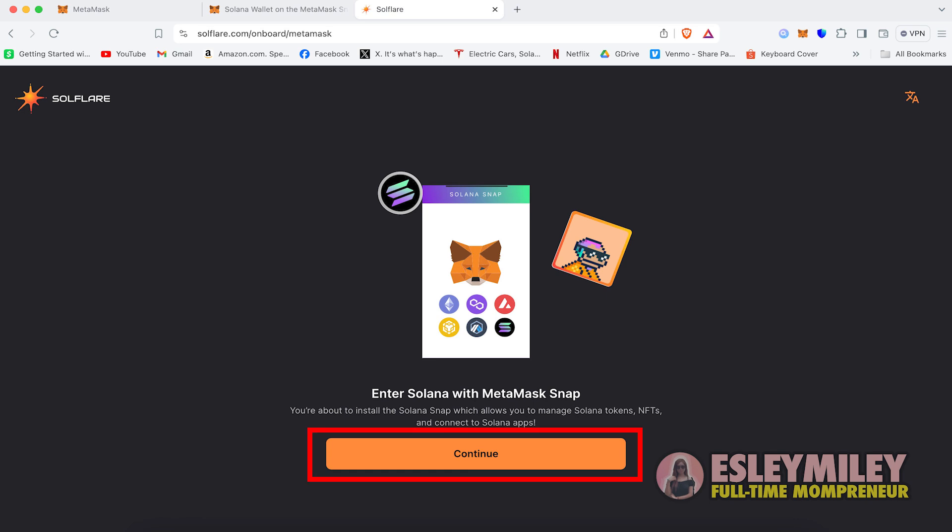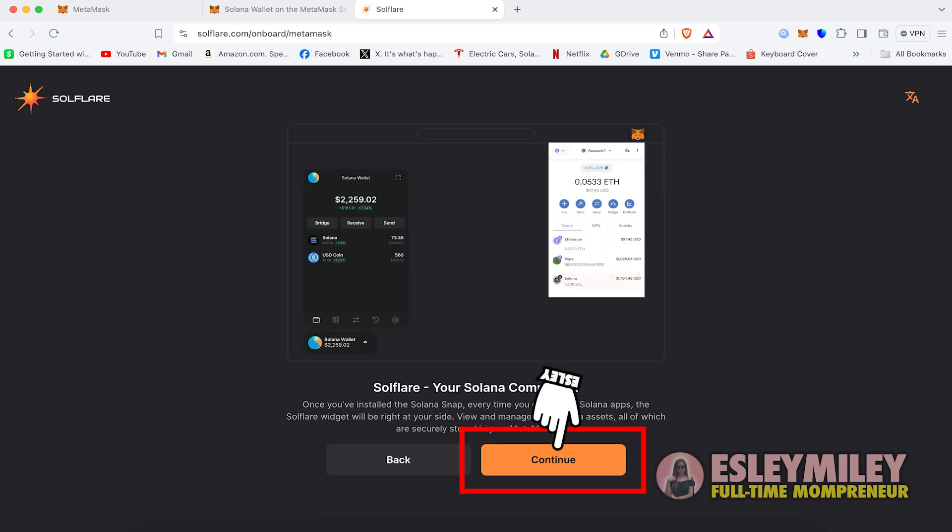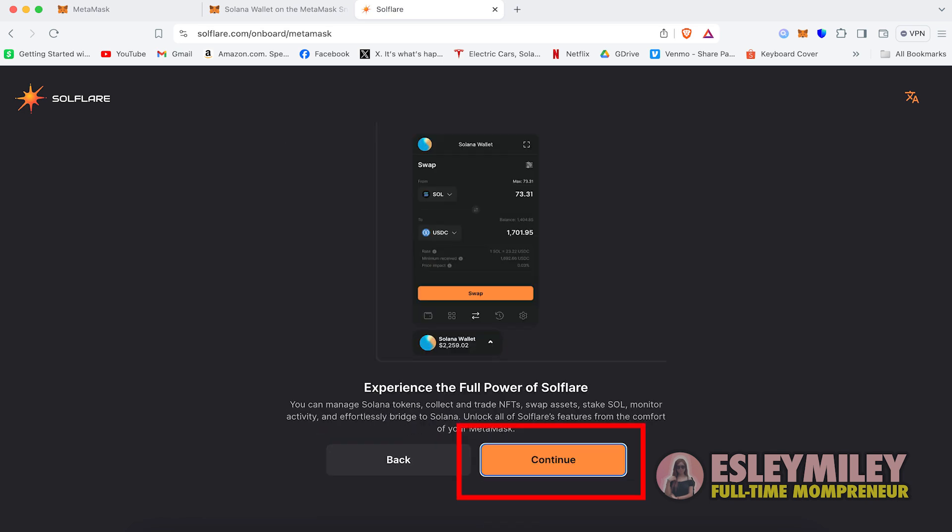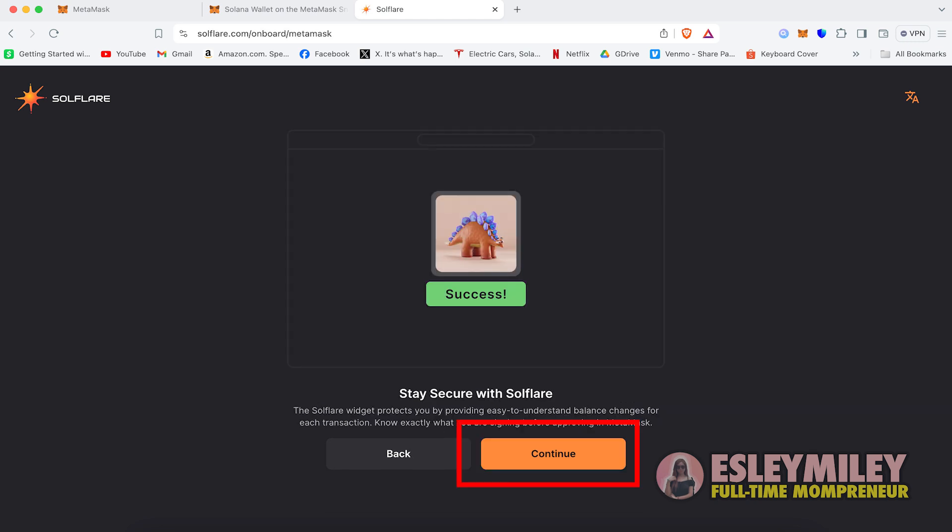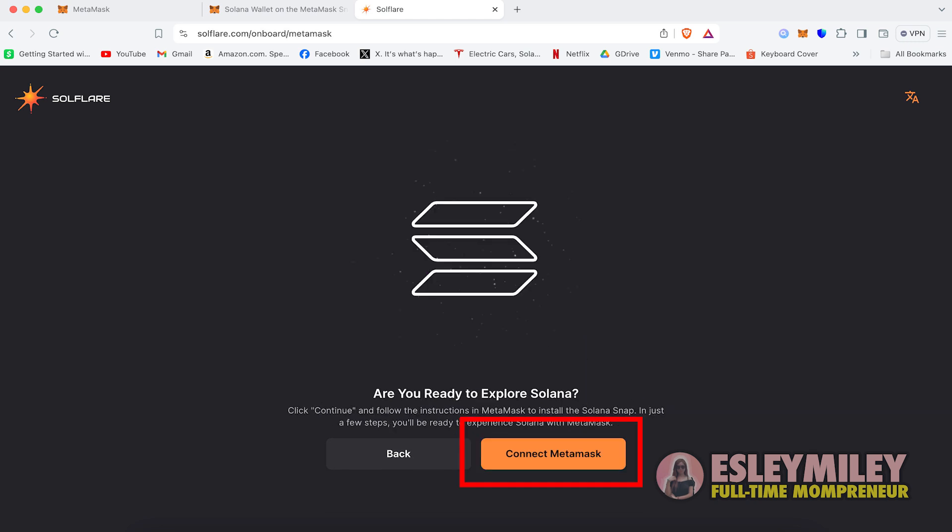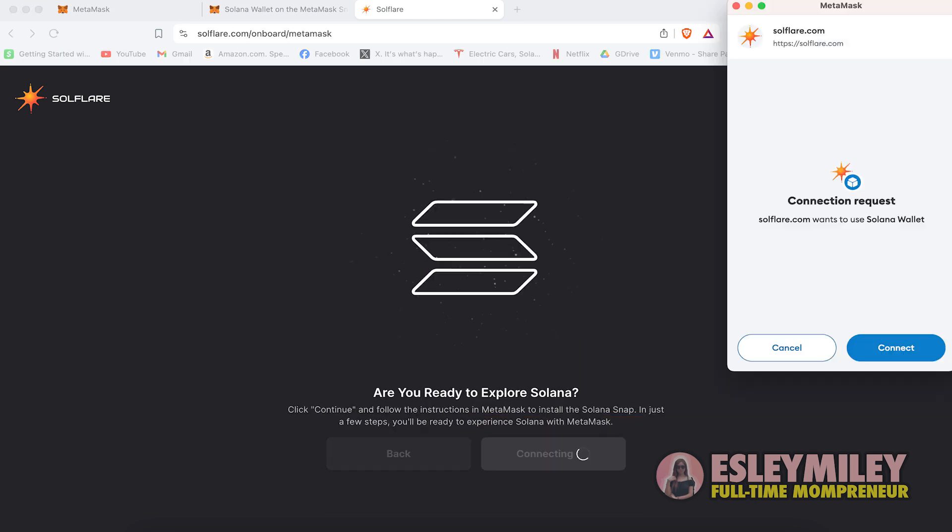Proceed by clicking Continue through the following prompts: Enter Solana with MetaMask Snaps, Solflare your Solana companion, Experience the power of Solflare and stay secure with Solflare. Finally, click Connect MetaMask.